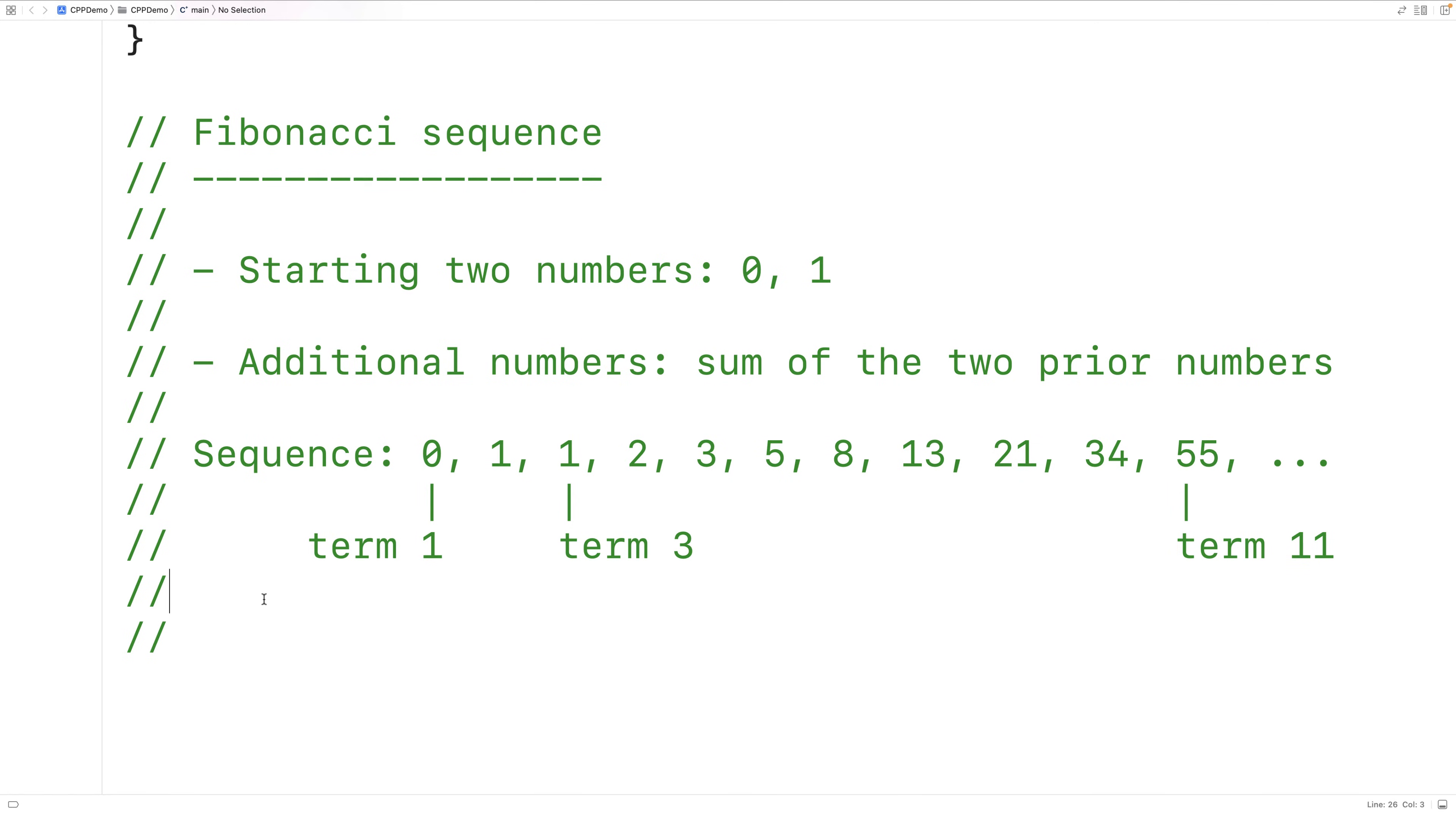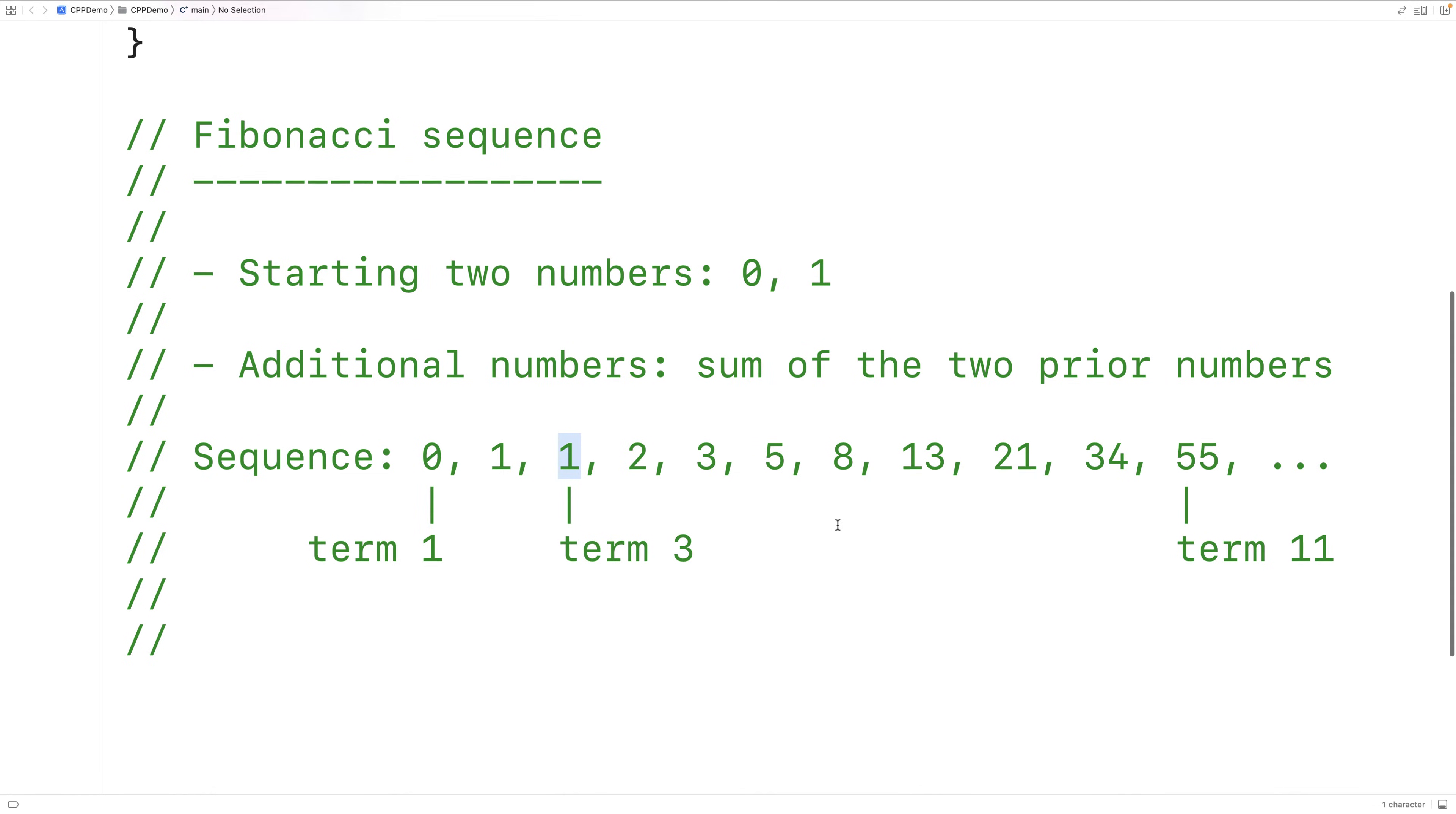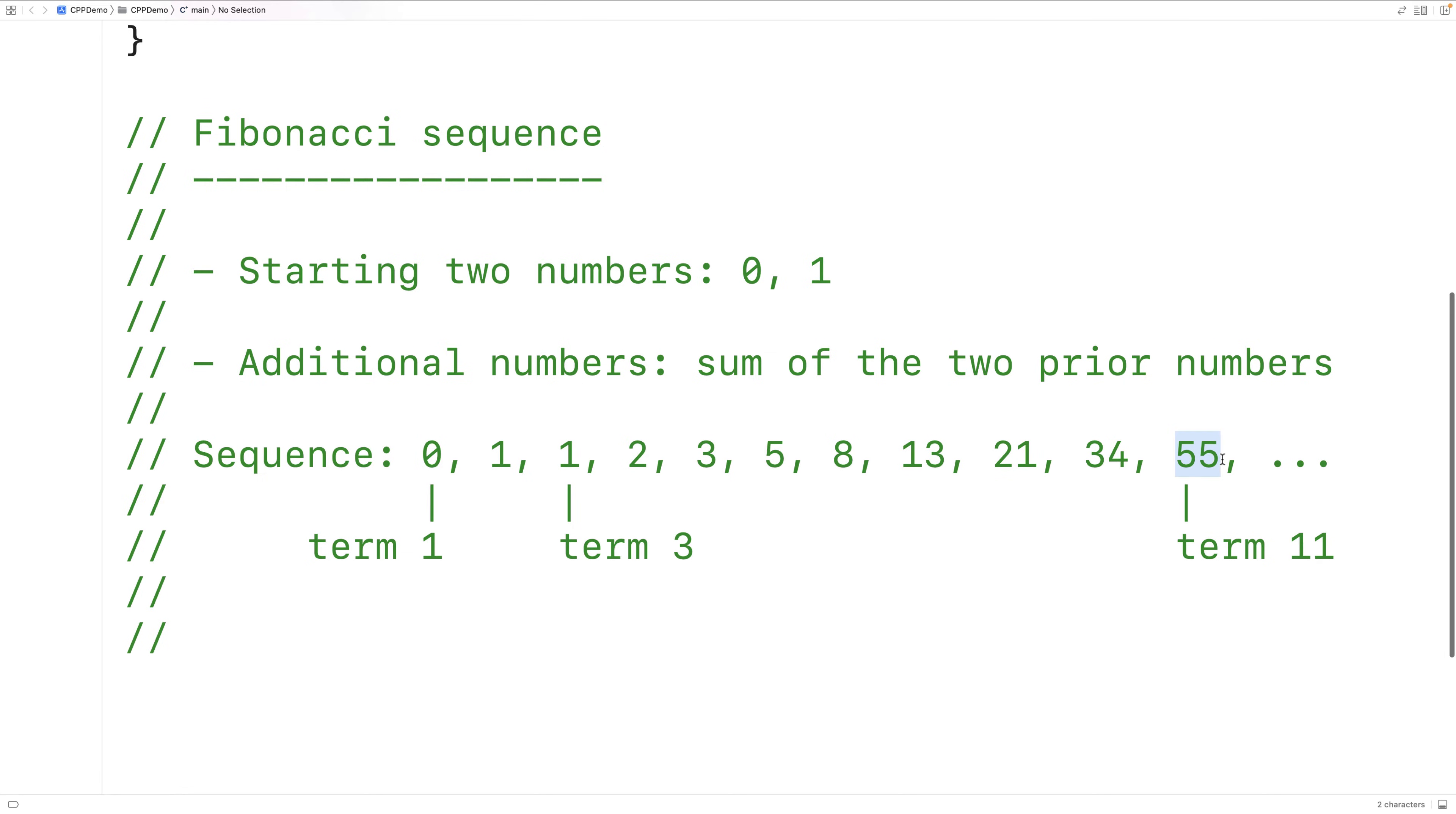And on it goes. We can call each number in the sequence a term. So we can say this is the third term in the sequence, and this here is the 11th term in the sequence.